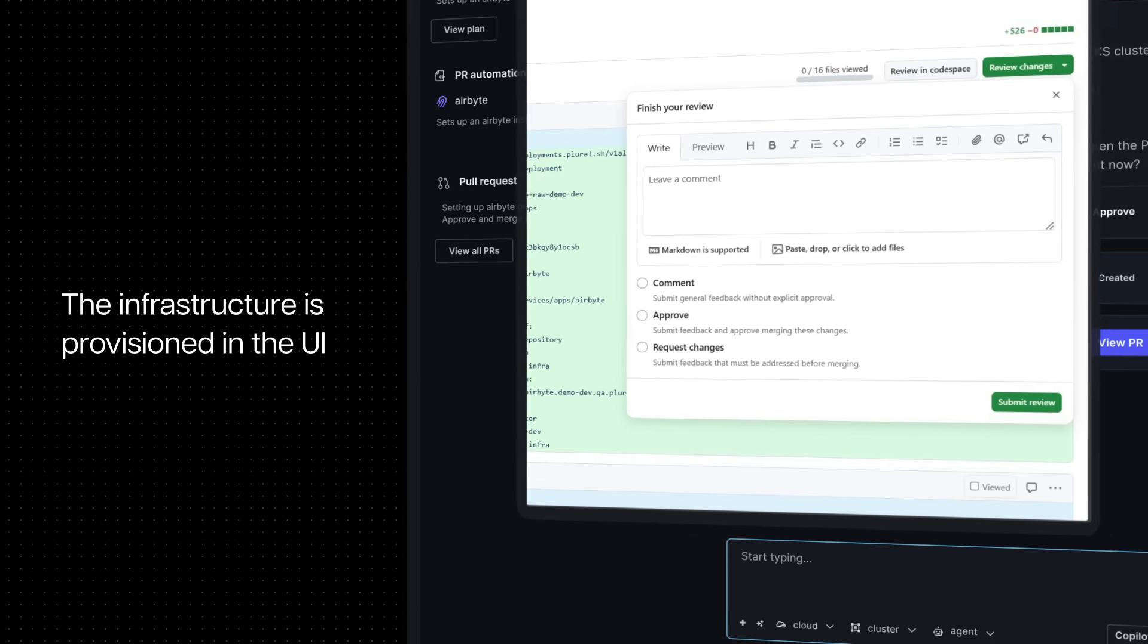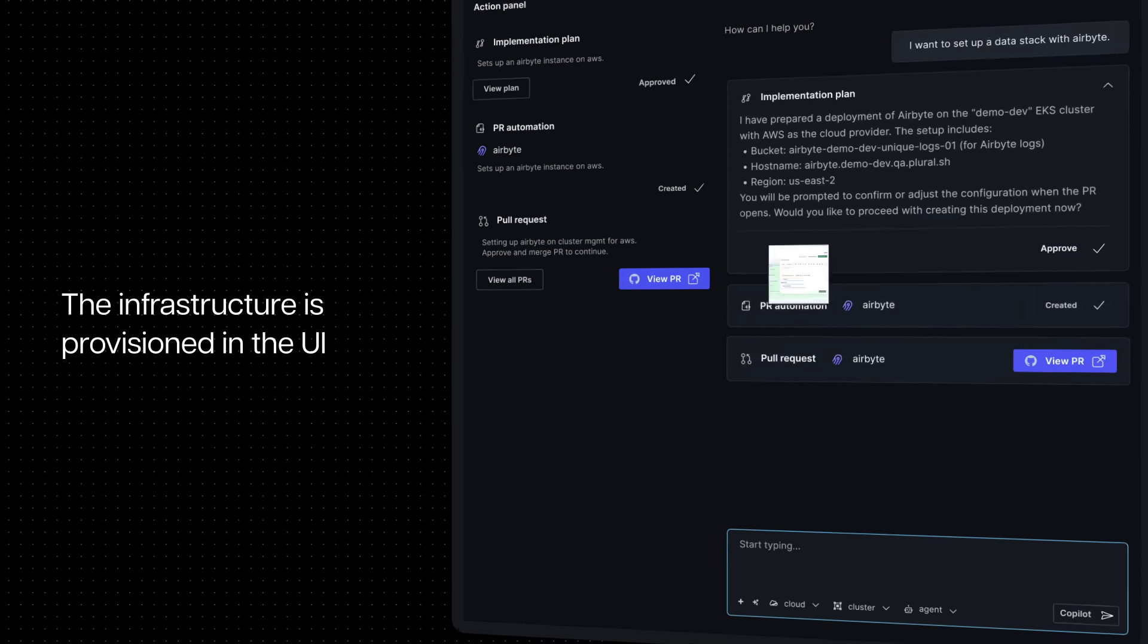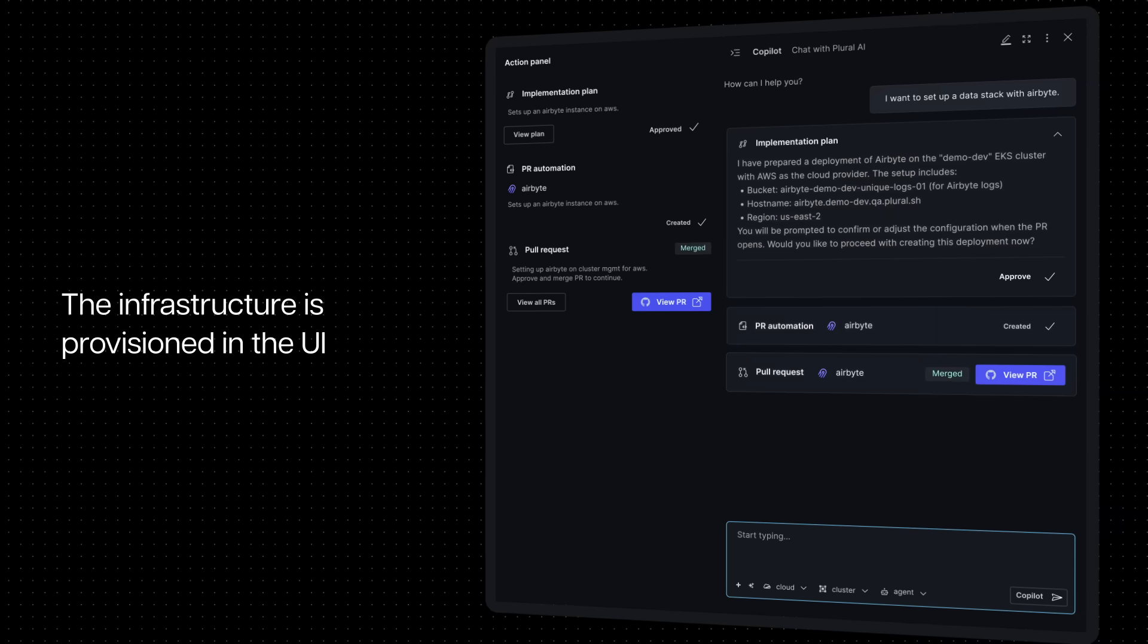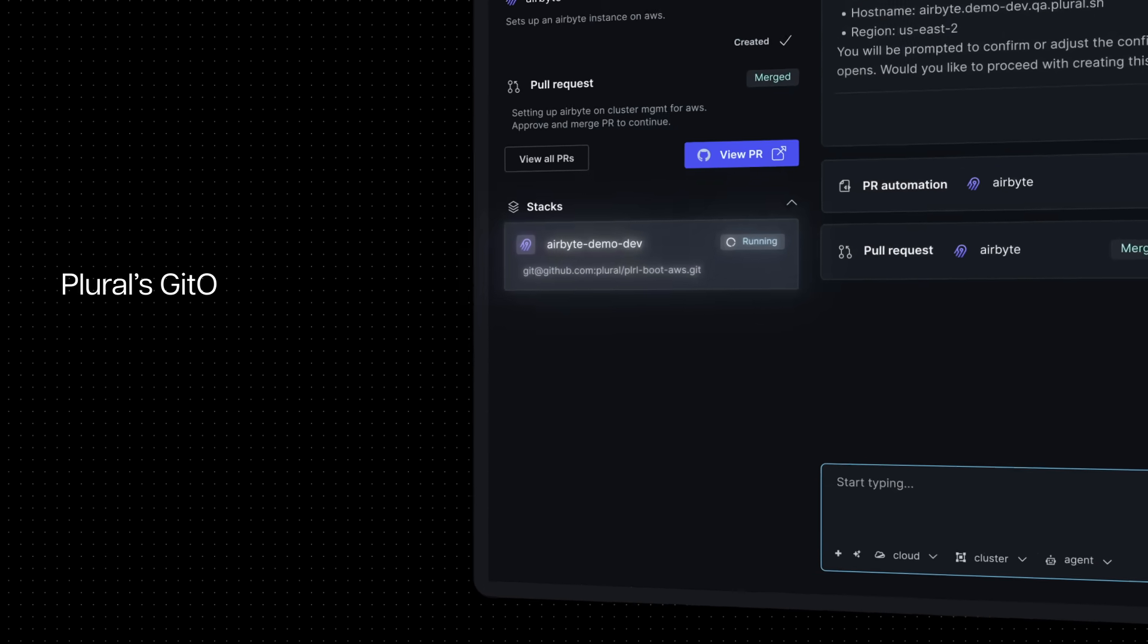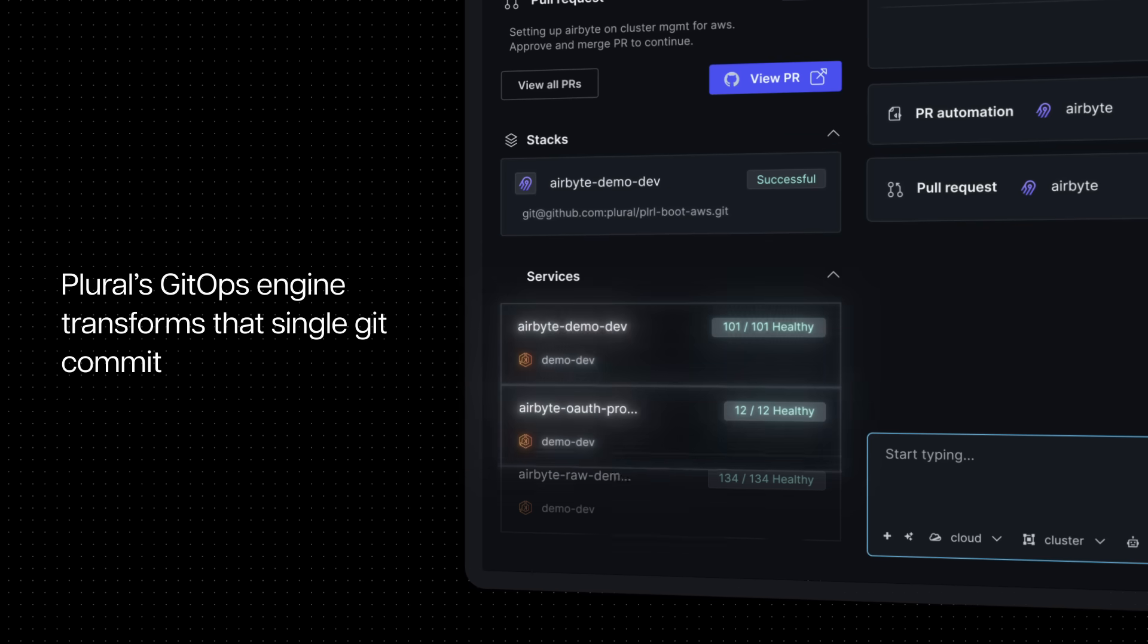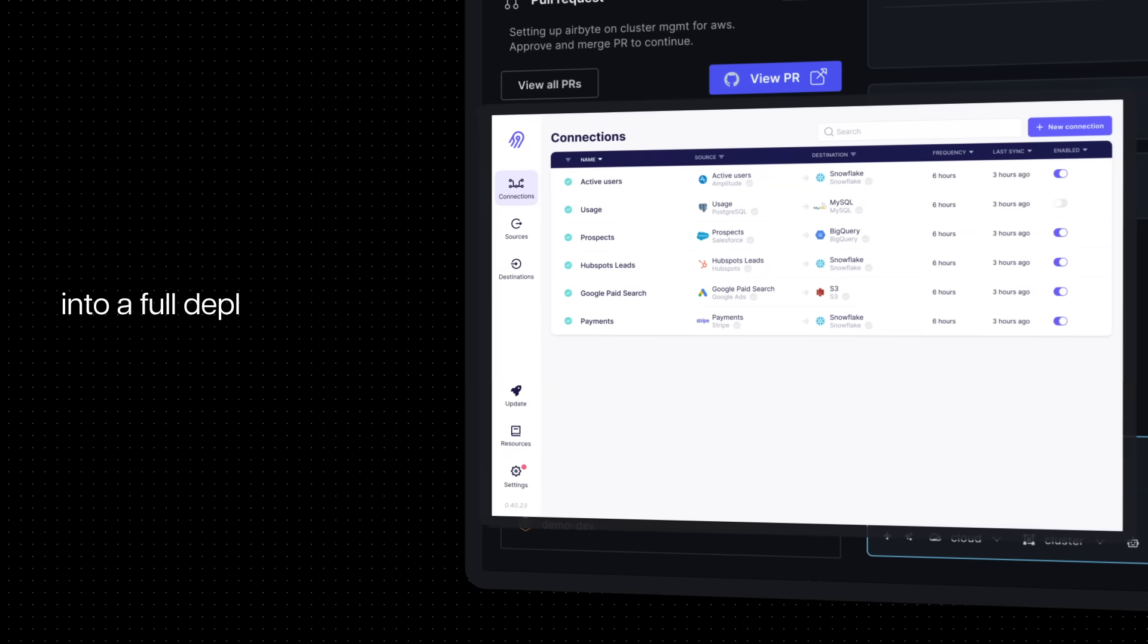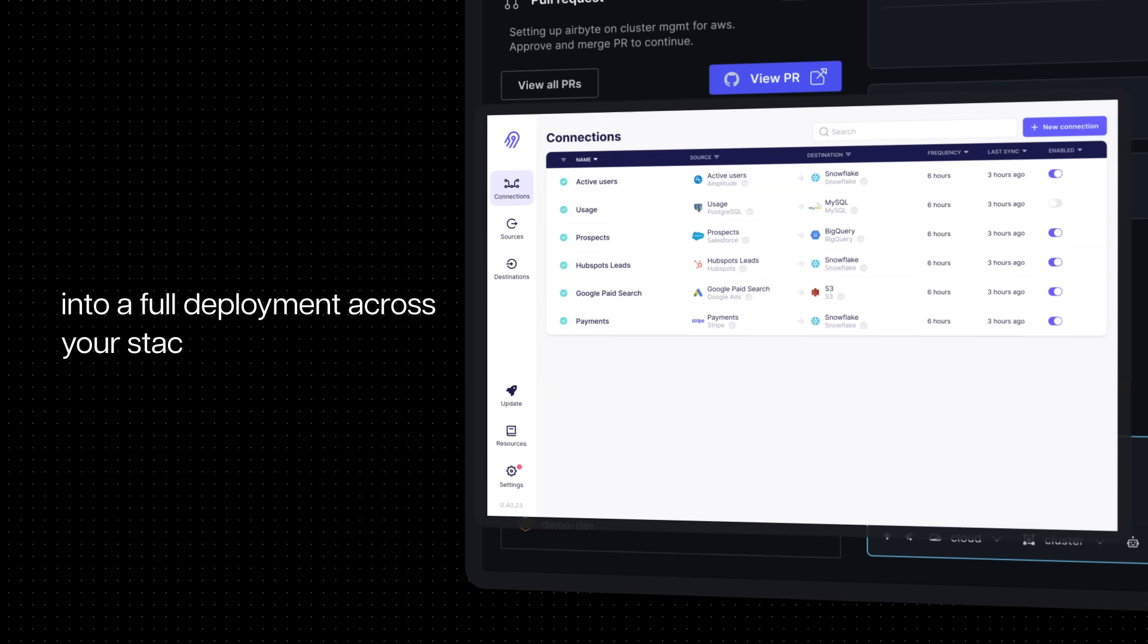The infrastructure is provisioned in the UI, giving clear call-outs for progress and necessary approvals. Plural's GitOps engine transforms that single Git commit into a full deployment across your stack.